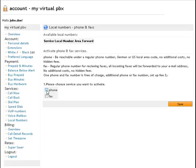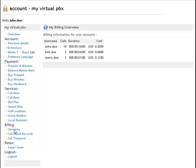You can assign local phone and fax numbers to your customer, so once he logs into the customer self-provisioning area, there's the possibility to purchase them.